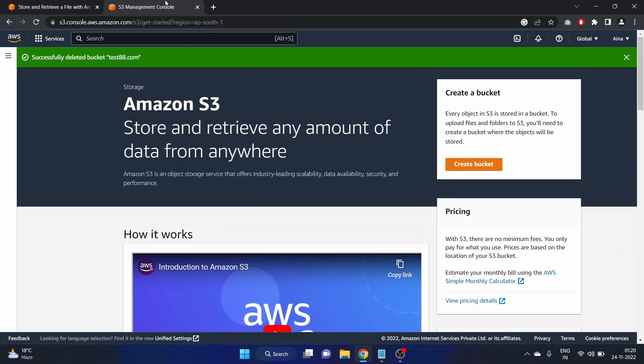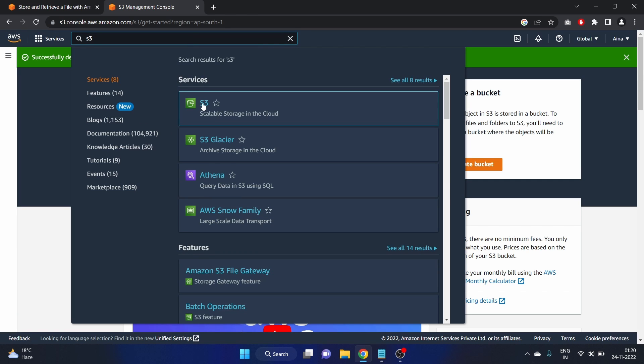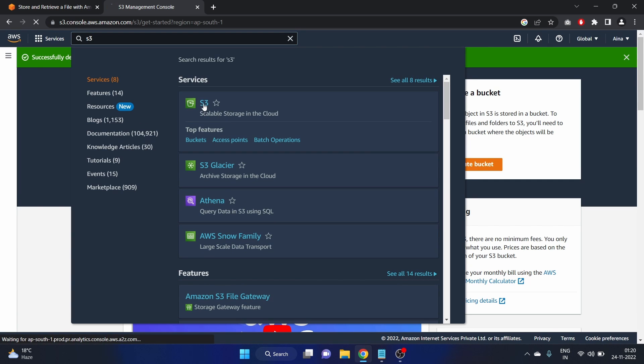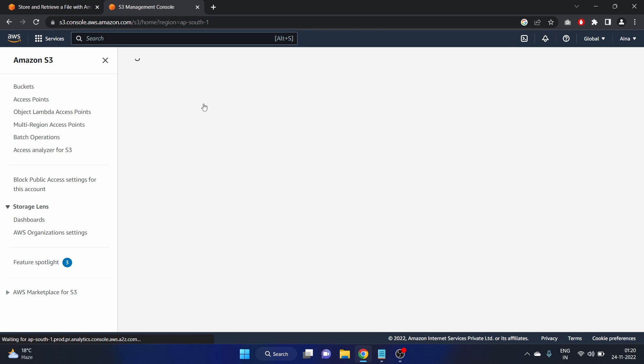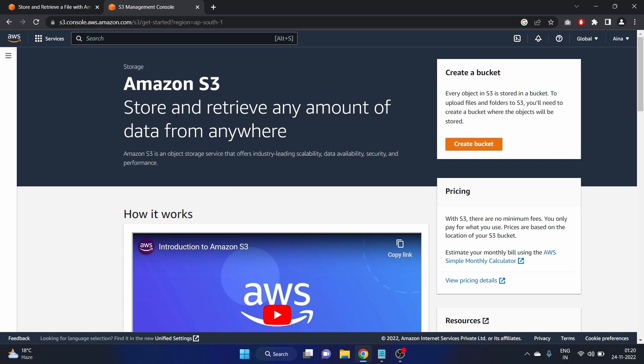So I have already logged in to my AWS account as you guys can see here and you just have to search S3 in the search bar and you will see this service S3 is here. Click on that. Store and retrieve any amount of data from anywhere. So let's create the bucket.